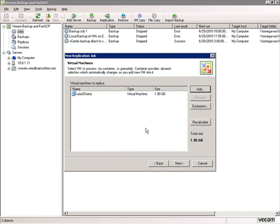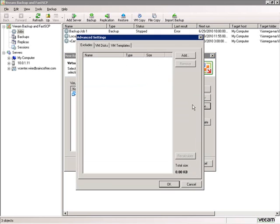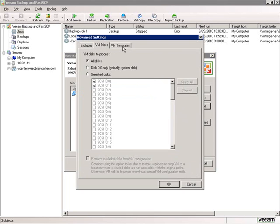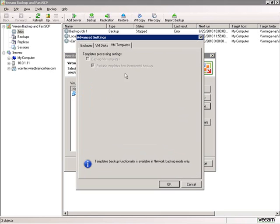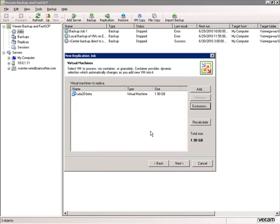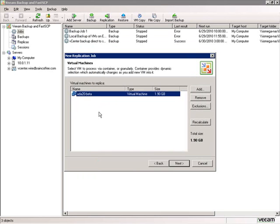Just like in a backup job, you could select entire data centers, ESX servers, or the entire cluster — whatever you want to bring into the replication job. You can also create exclusions: exclude virtual machines or whatever containers you want to exclude, exclude virtual disks, and exclude templates if you're using network backup mode. So we have the virtual machine we want to replicate. I'll click Next.